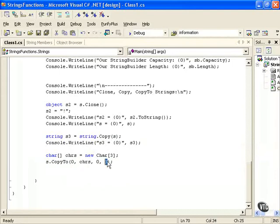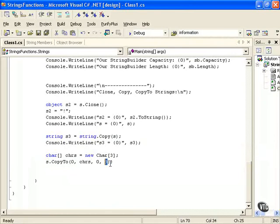And where we're going to copy this into our character array. So this is going to be where we're going to start within our chars, and this is the length, the number of characters we're going to put into this array of characters. So different ways you could work with strings.